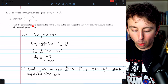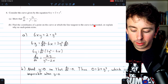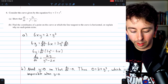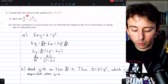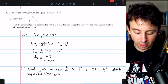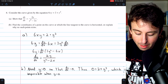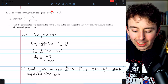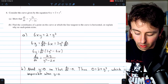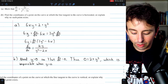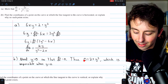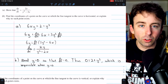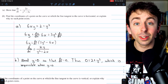Part B: find coordinates where the tangent line is horizontal, or explain why no such point exists. The tangent is horizontal when dy/dx = 0, which requires the numerator 2y = 0, so y = 0. Substituting y = 0 into the original equation 6xy = 2 + y³ gives 0 = 2, which is impossible. Therefore, no such point exists on the curve.